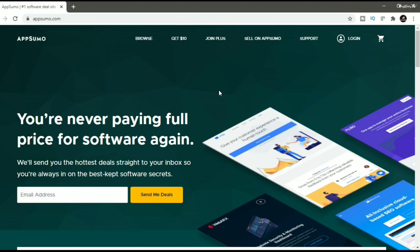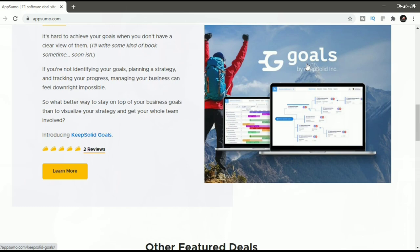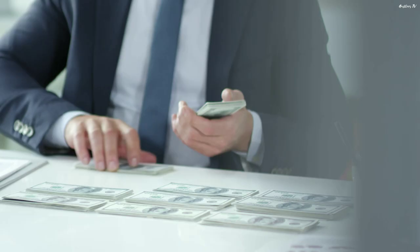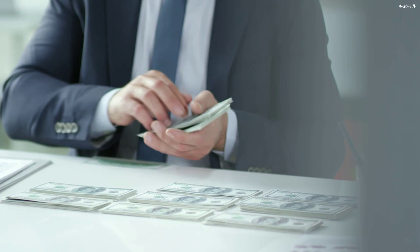AppSumo is a daily deals website for digitally distributed goods and online services. It was founded in March of 2010 by Noah Kagan. AppSumo is a prime example that you don't need huge amount of funding to build your side project. AppSumo was started with just $50.